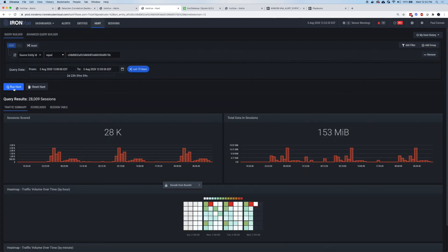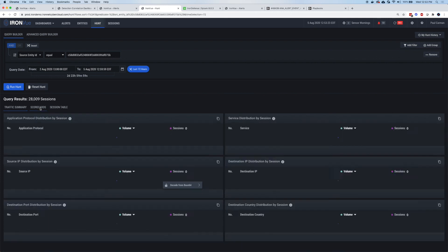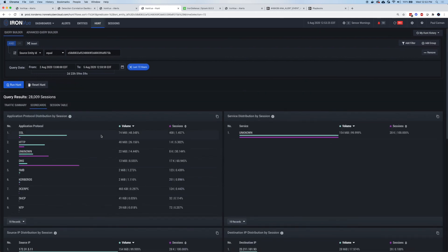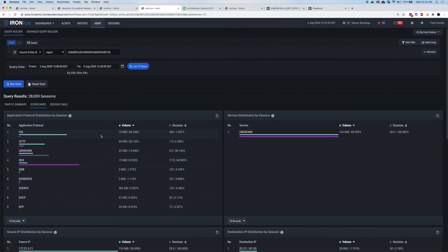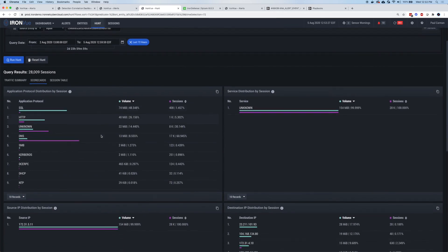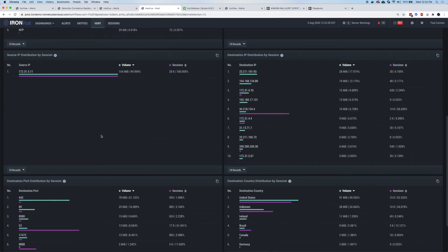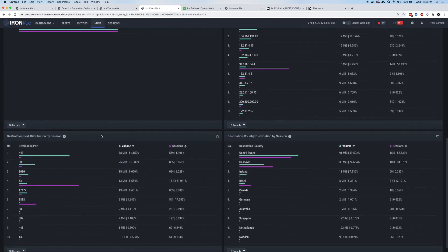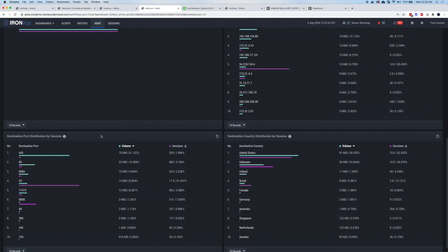When I go ahead and click on scorecards, I can see all the application protocols, the destinations, the destination countries, destination ports. So this enables your team to be more effective to be able to hunt point and click without having to do a heavy regex without having to fill in the blanks or copy paste for all the activity that's been seen in IronView through the collection of the network traffic.